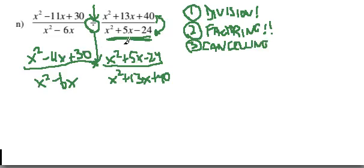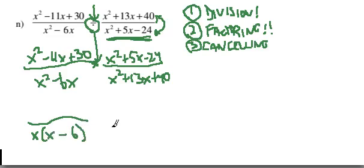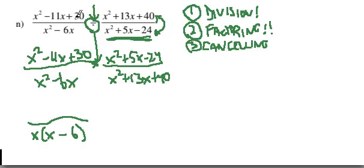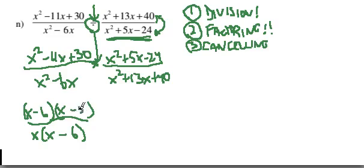So here in this case, I've got four different polynomials to consider factoring. This one down here, x squared minus 6x, that's just got a GCF. Remember, always check for GCF first. This one here, I check for GCF, there isn't one, and I see it's just x squared minus 11x plus 30. That's a simple trinomial. So I just need two numbers that multiply to positive 30 and add up to minus 11. So it's going to be minus 6 and minus 5.